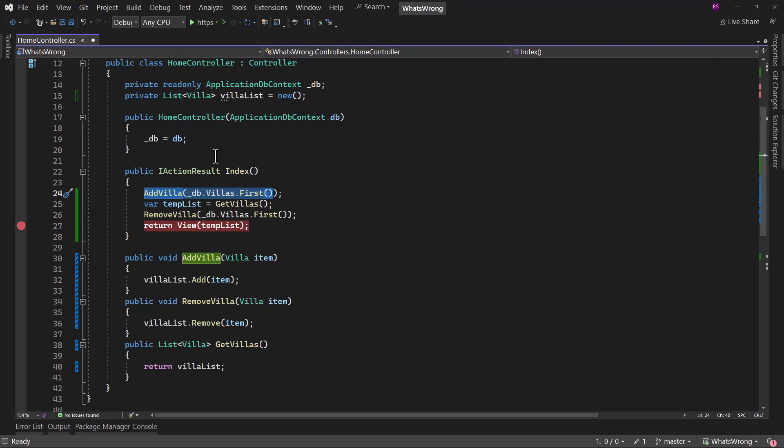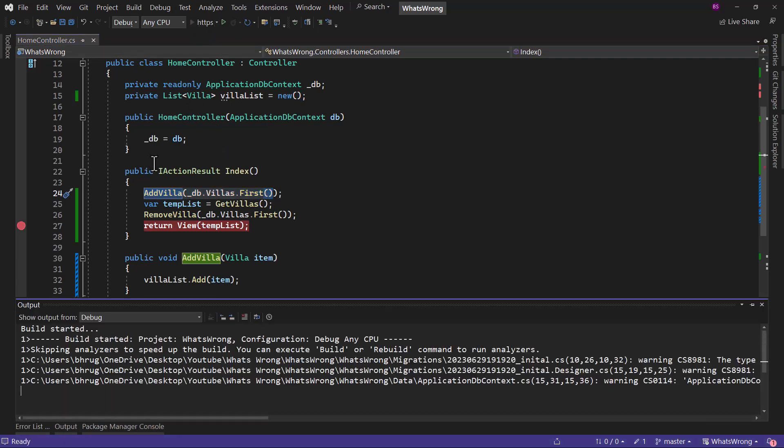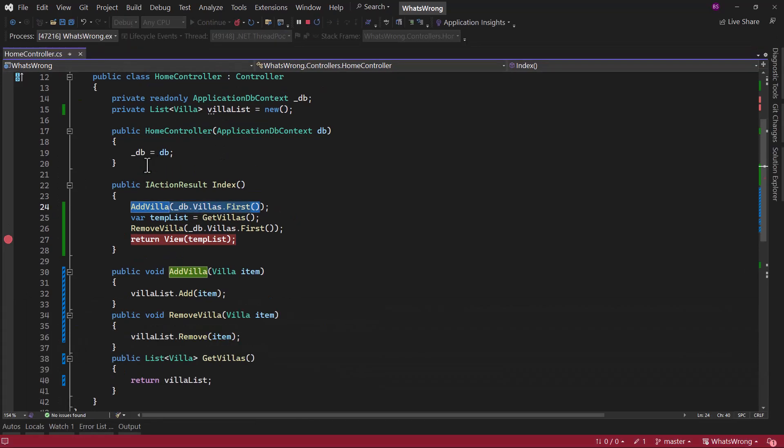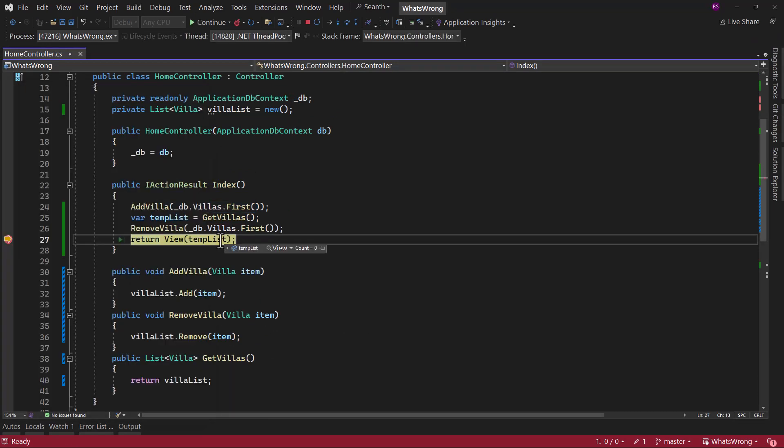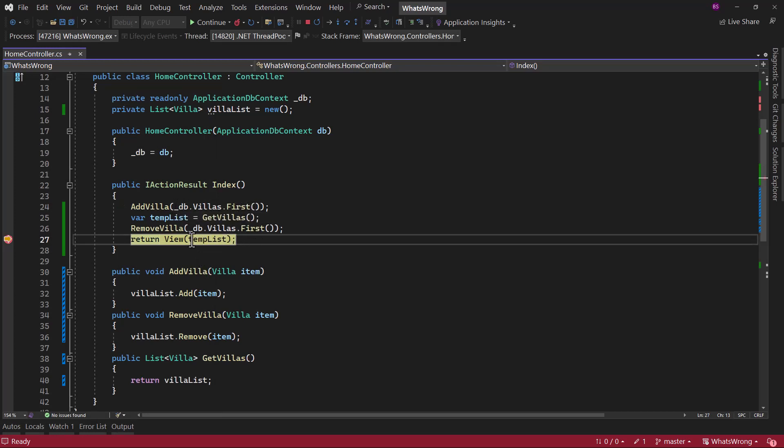With that configured, if I run the application, now application will work and templates basically will not have any record because we are adding one record, we are removing the same record. That's how the templates finally will be empty.